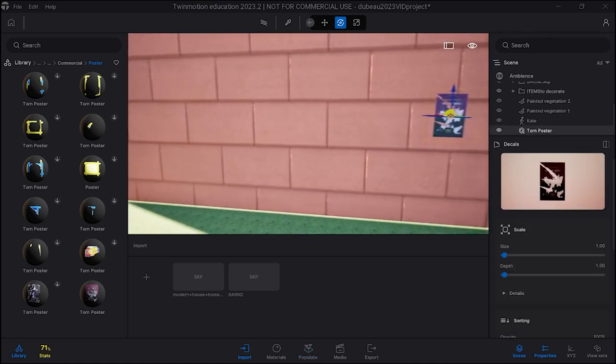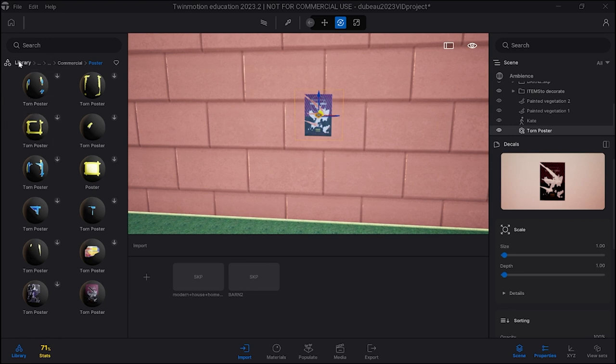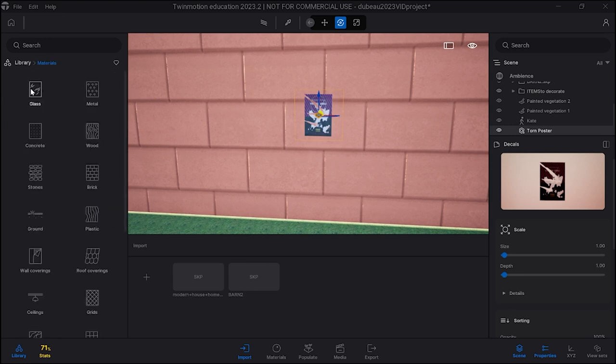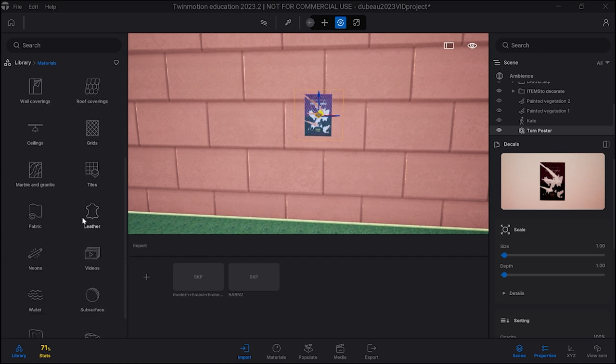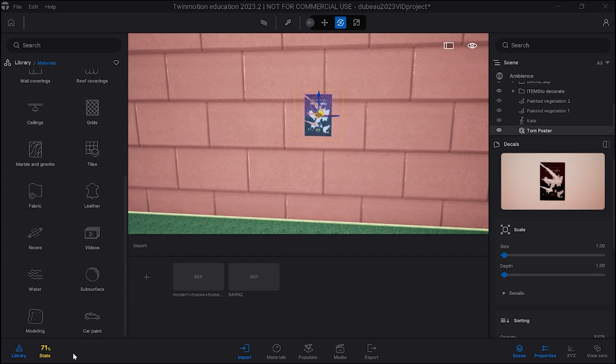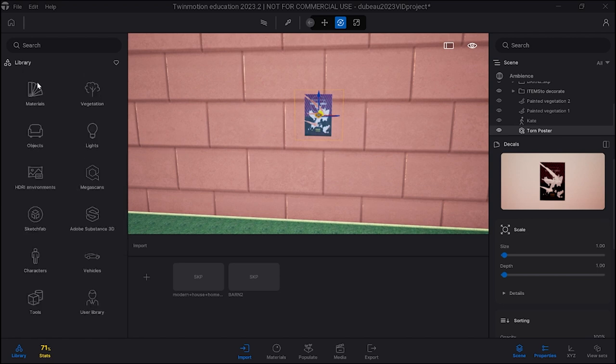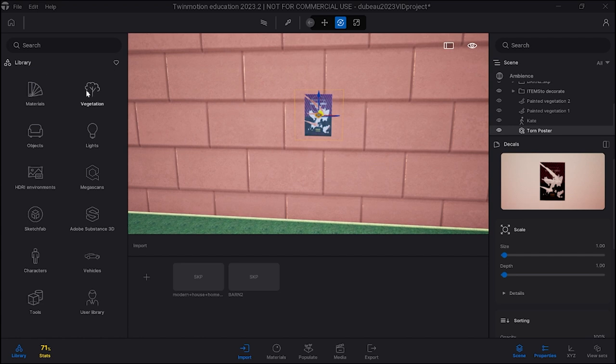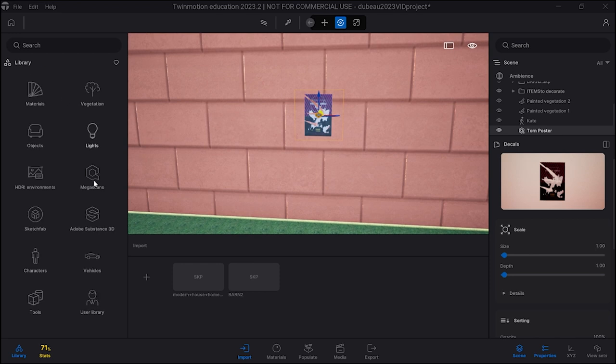So that's what decals are. There's decals also in the materials library, I think. Trying to remember, somewhere not there, under objects maybe. A lot of areas to look, so that's part of the discovery of the software.